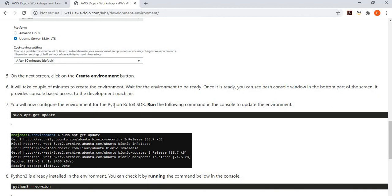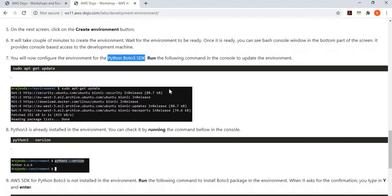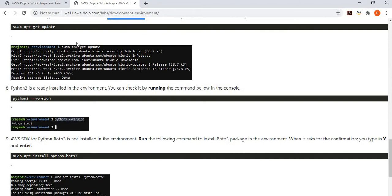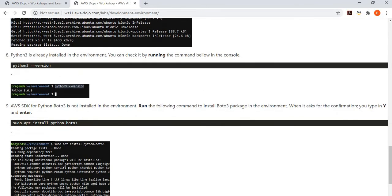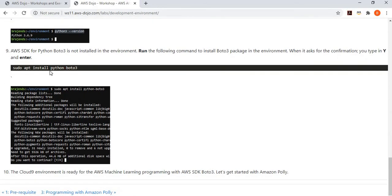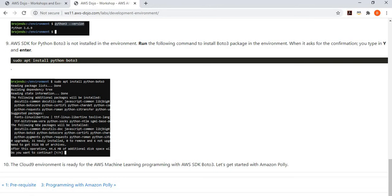Once the environment is created, we need the Python Boto3 SDK to complete the exercise. We'll first update the environment, check the Python version — it's 3.6 — and then deploy Python Boto3. We'll deploy the Python AWS Boto SDK, and use it to complete our exercise with the three scenarios. Once Boto SDK is deployed and the environment is up and running, we can start trying the three scenarios.